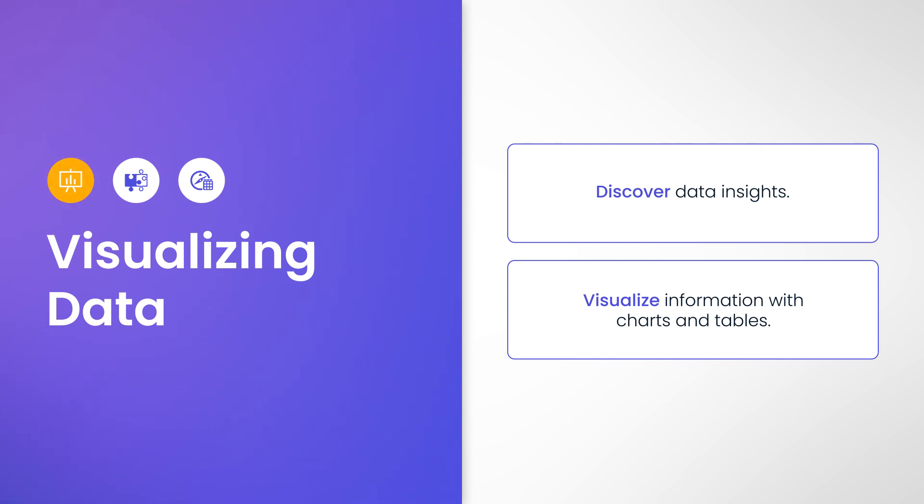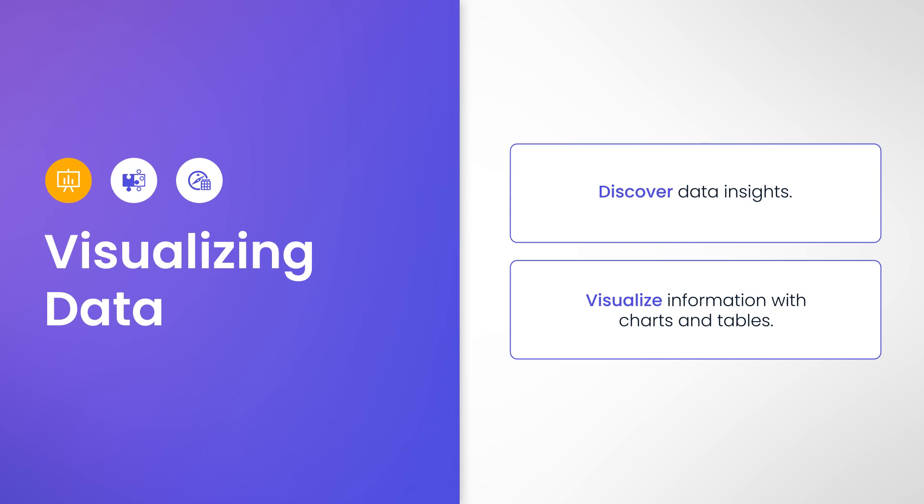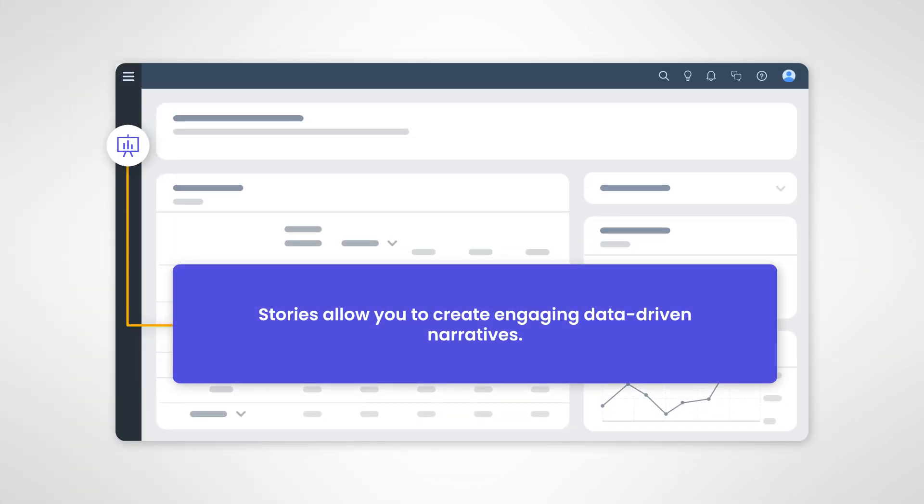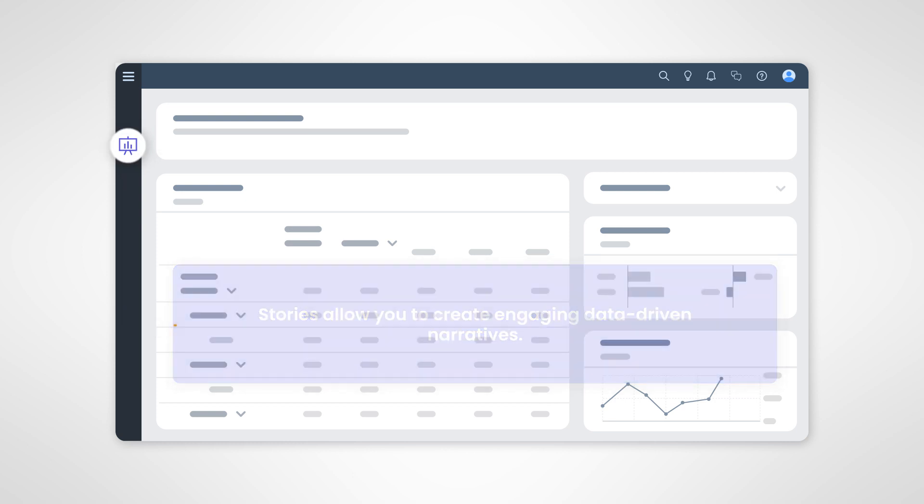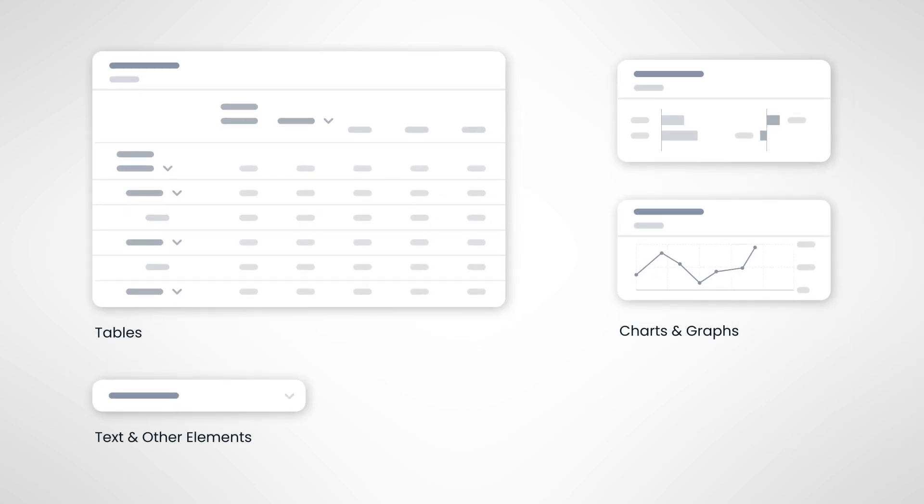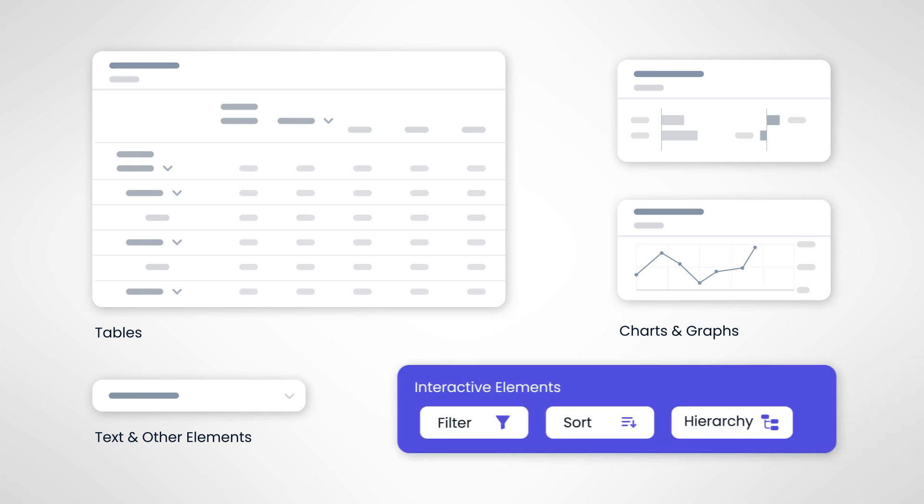The first option is Stories. Stories are the heart of SAP Analytics Cloud. They are often referred to as reports or dashboards, but regardless of what you call them, they allow you to craft engaging data-driven narratives. Within Stories, you can include charts, tables, and text to convey insights to your audience, as well as allow the viewer to engage with the data using interactive features like sorting, filtering,